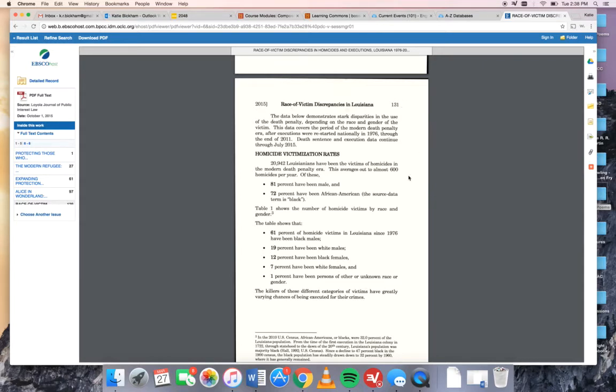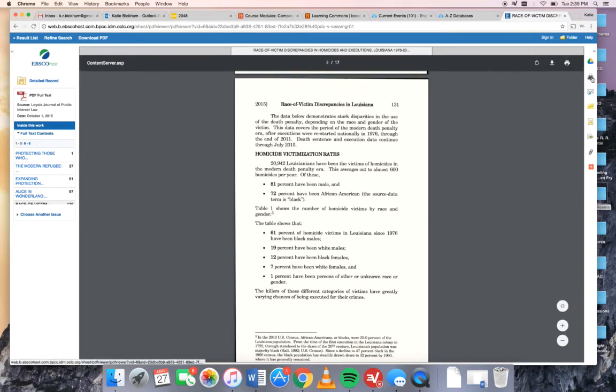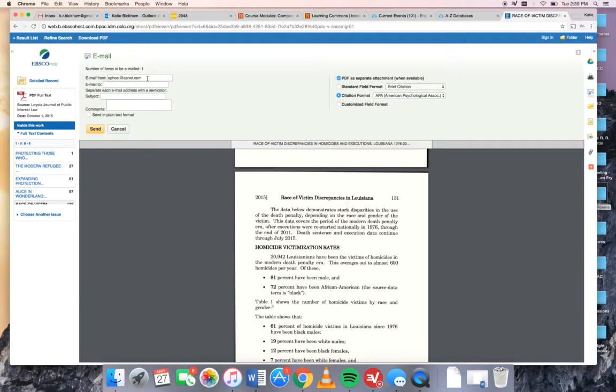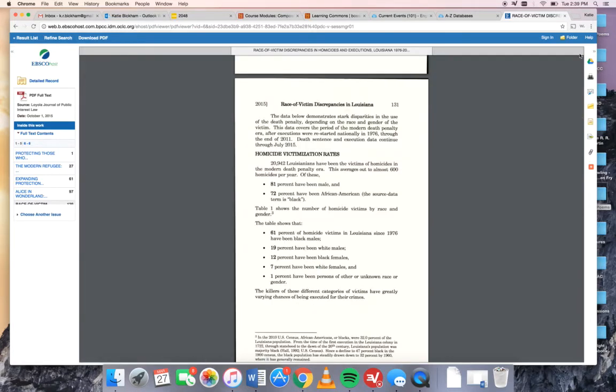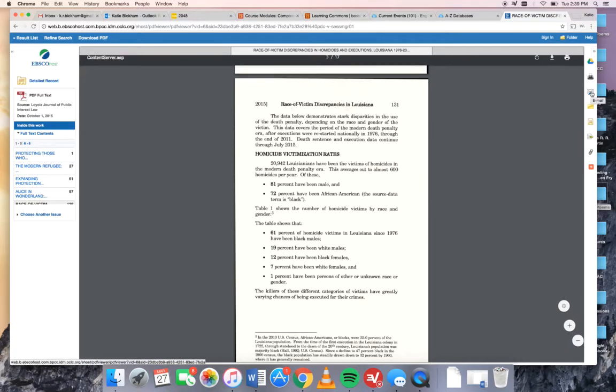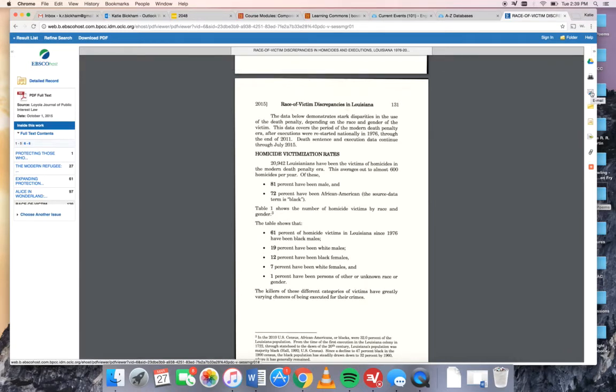Once you've read the article and you decide that it's really good and you want to use it, you want to do a couple things. First you either want to print it out which you can do using this button or you want to email it to yourself which you can do using this button. The reason I'm telling you to print or email it is because one of the biggest problems students have is trying to get back to an article at a later date. It's often really hard to find them again. So make sure you're keeping a record.